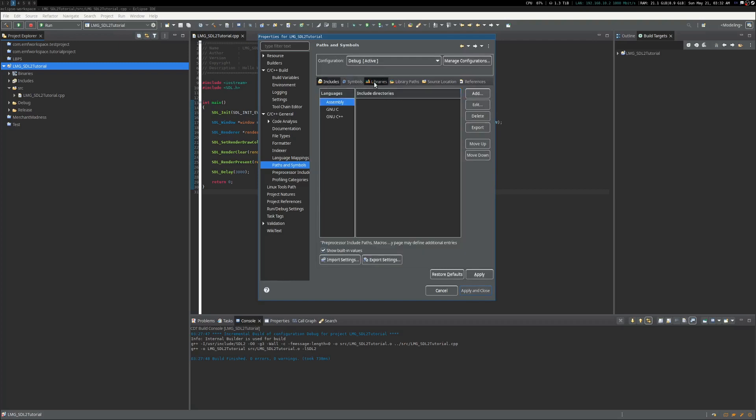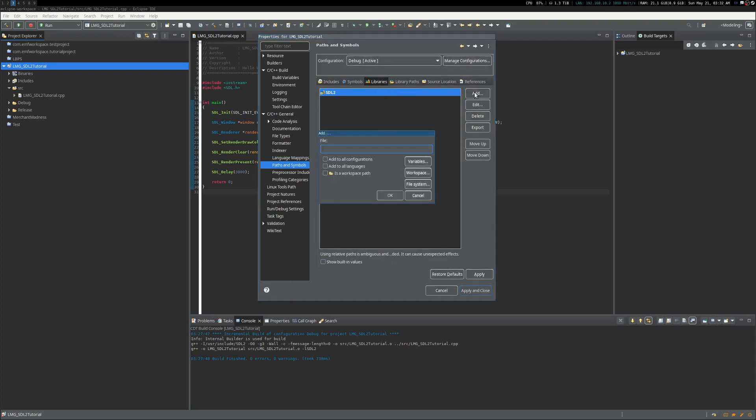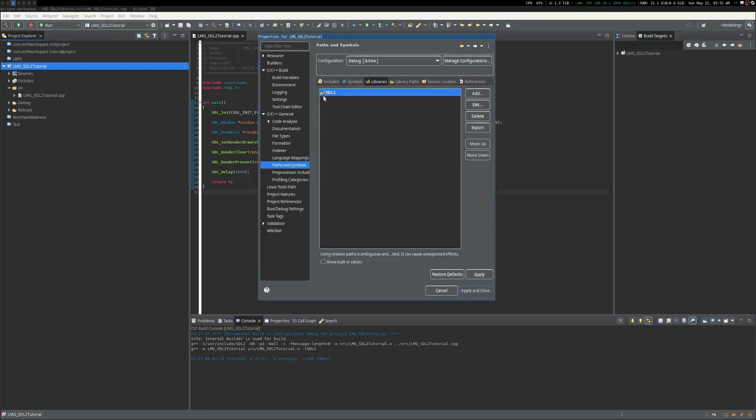And then what you do is you click on the Libraries tab right here. And as you can see, I added SDL2, so you just click Add, type in the string, you know, SDL2, just the letters SDL2 and the number, and then you just do Apply and Close.